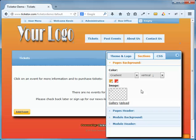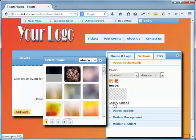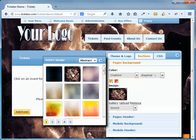I can choose a background image from the gallery. We have hundreds of background images in different categories. Let's check some out.